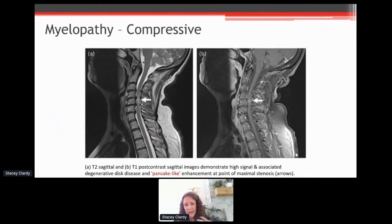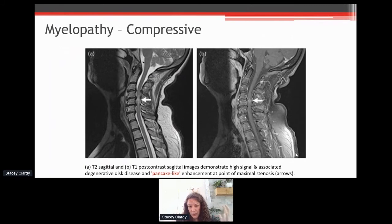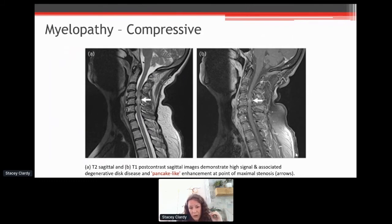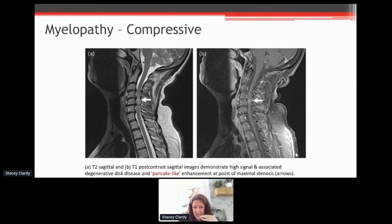Here's an example of compressive myelopathy. Two takeaways: yes, this is usually apparent on imaging, but also many of us have more than one thing going on. You could have NMO, MS, or sarcoid — and if you also have degenerative disc disease in your neck, that may be where you get your inflammatory lesions. There's no rule saying you can only have one cause of your symptoms. We frequently see folks with a degenerating disc in that area, and then a sarcoid or MS lesion on top of that.